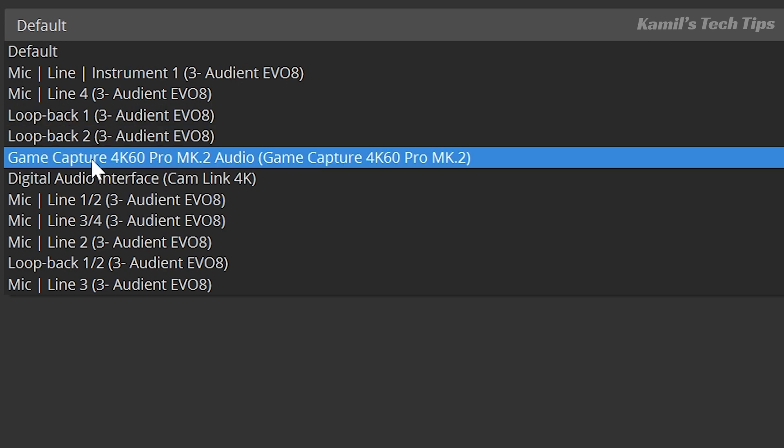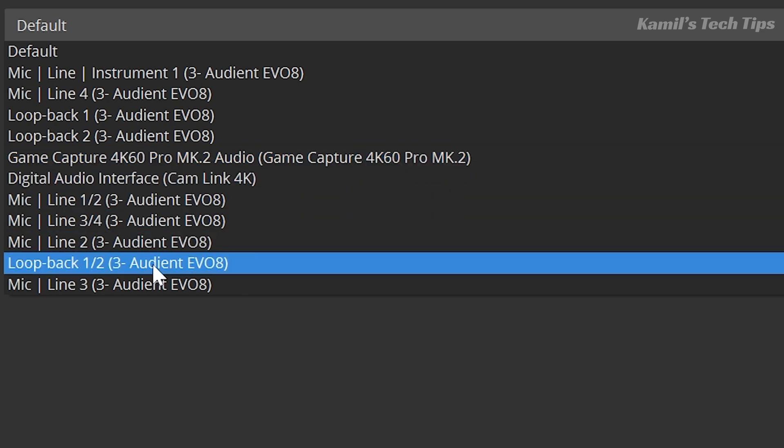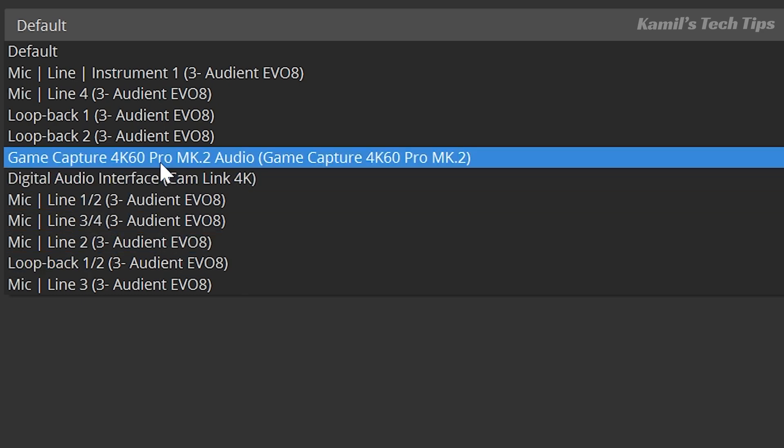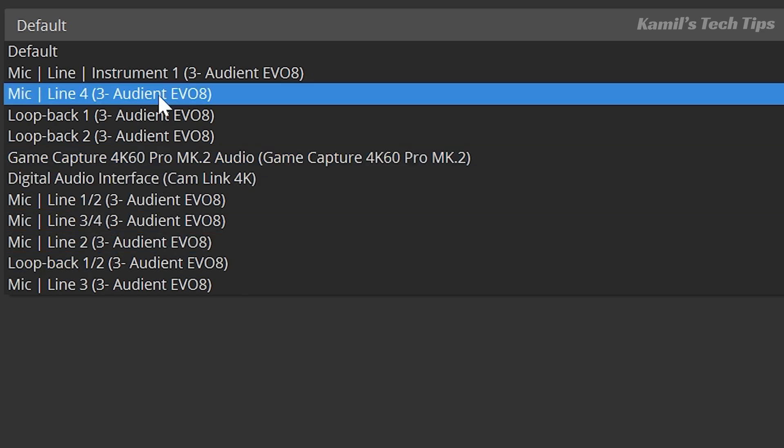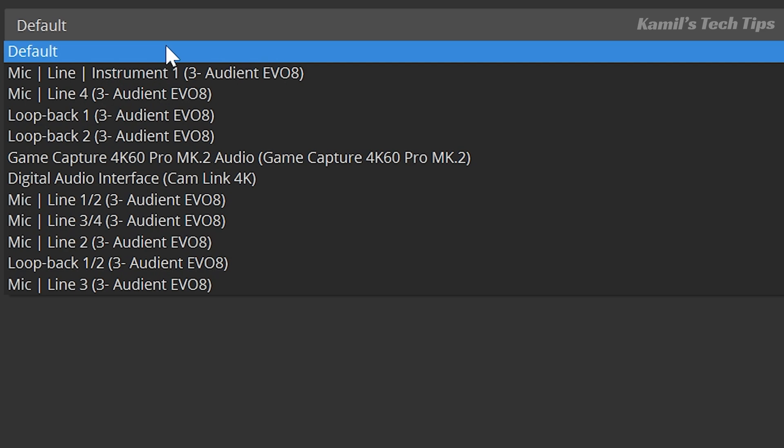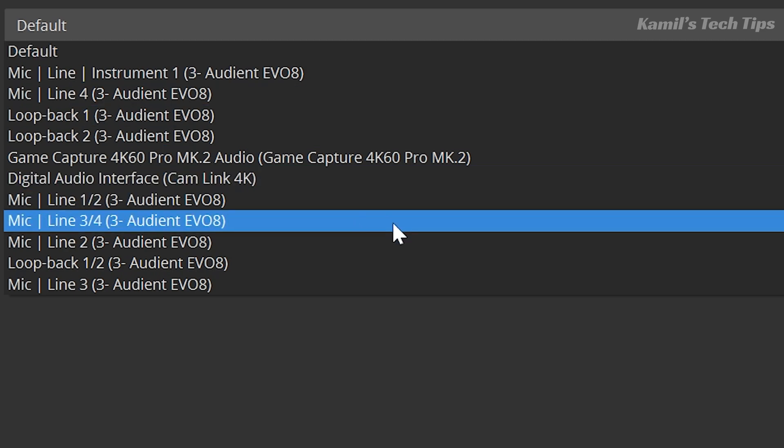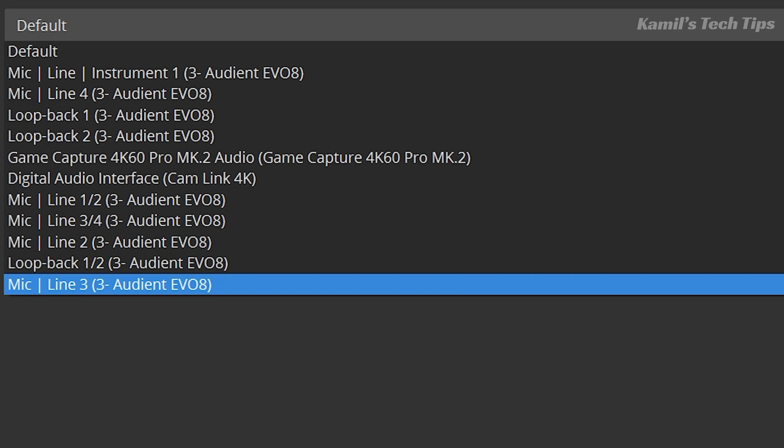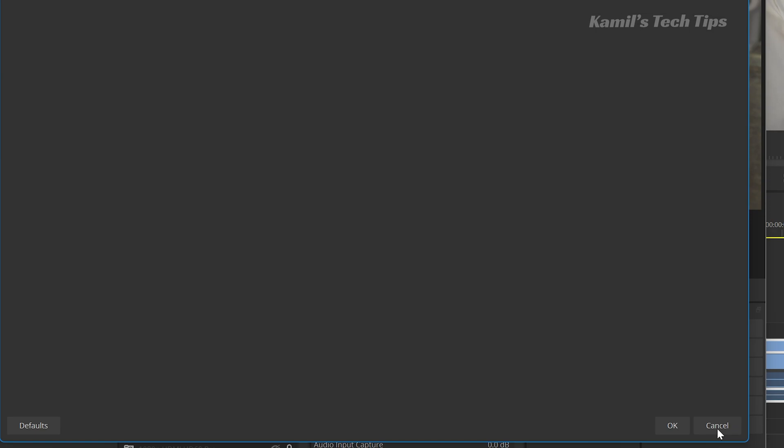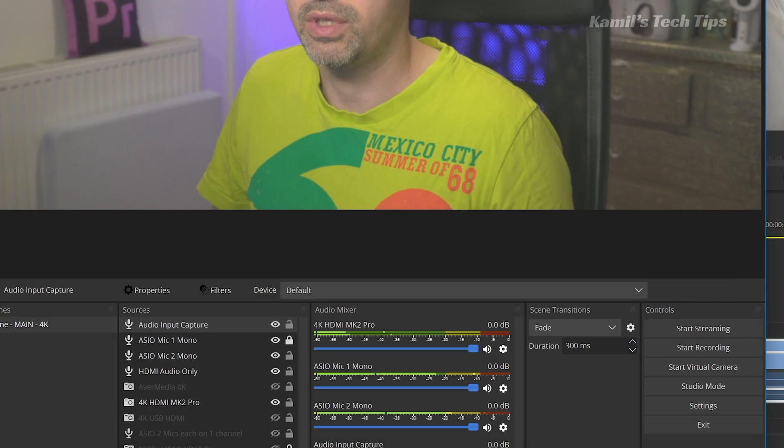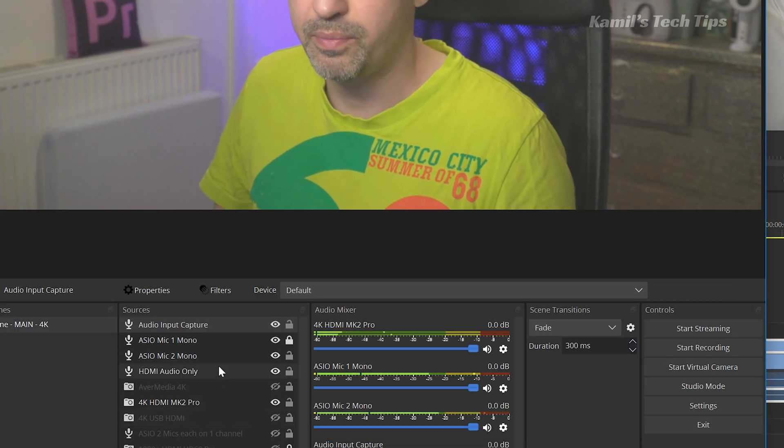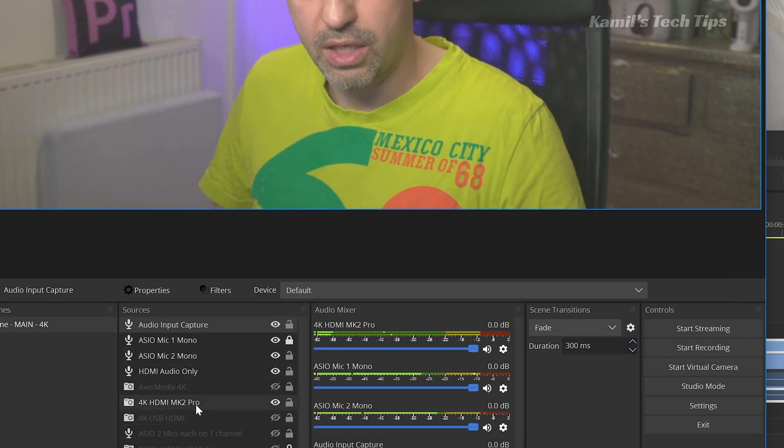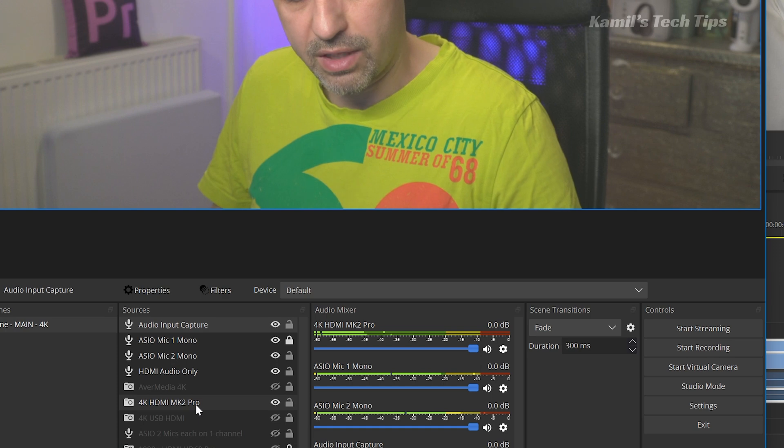I cannot see AverMedia. I see the game capture, so Elgato 4K card. I can see Elgato USB - the Cam Link 4K, that's the USB. So I can have just audio or audio from those channels, but not from AverMedia. So I'm going to cancel that.